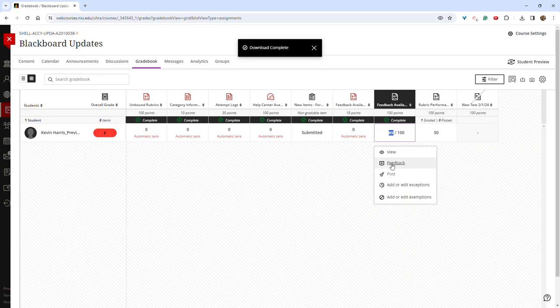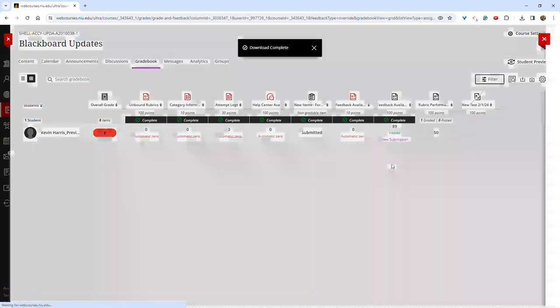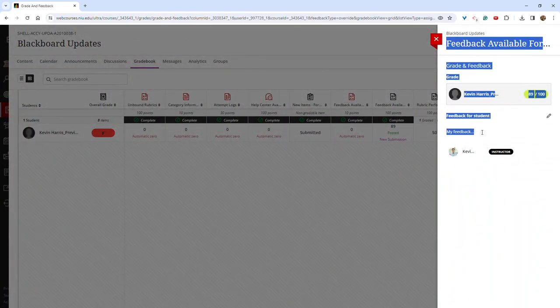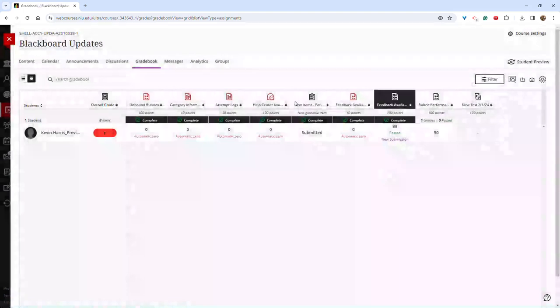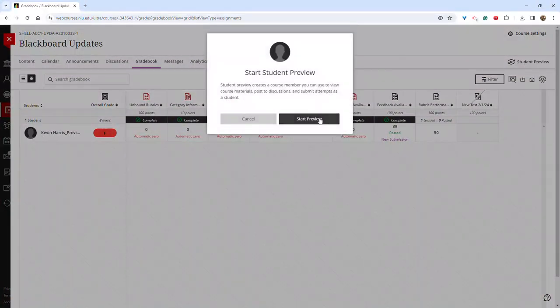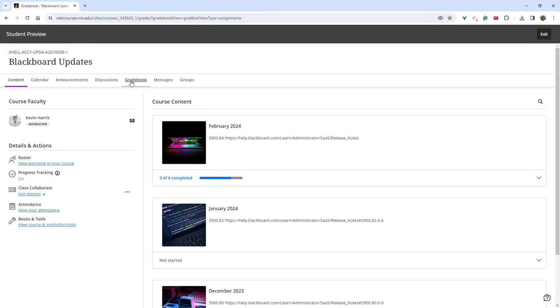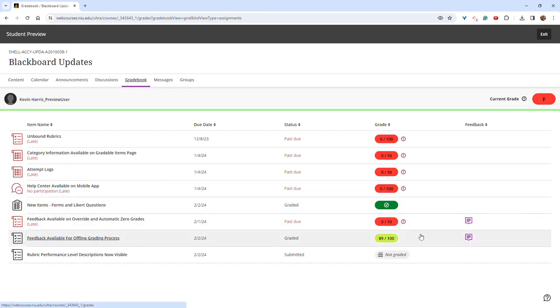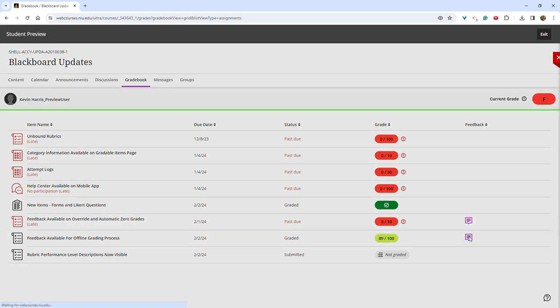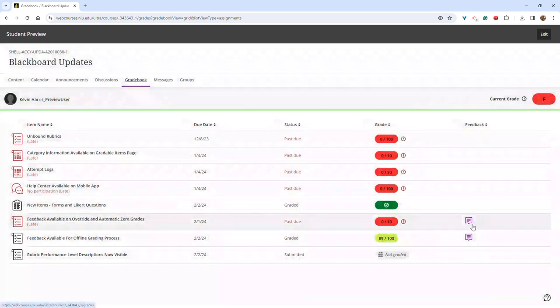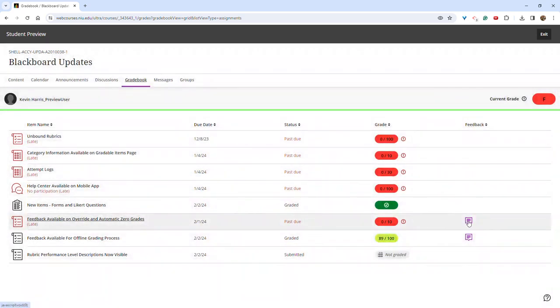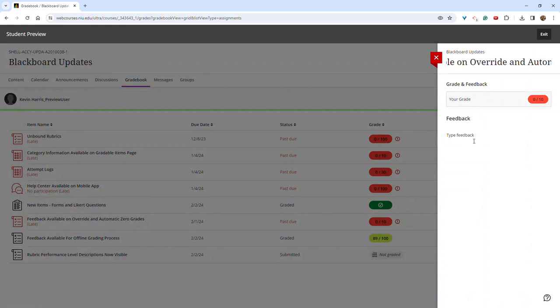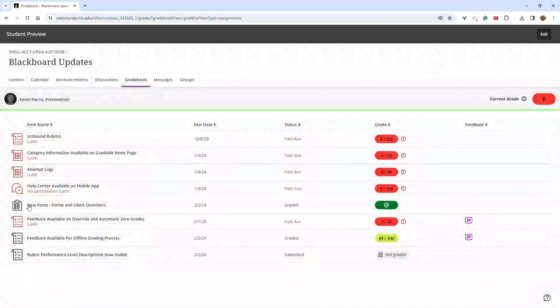If I click again and select feedback, I can now see the feedback that I left. And from the student view, students can go to their gradebooks. And now you can see the feedback from my uploaded grade appears with a purple text box, and students can now actually view the feedback that's there. And the same with the override grade or the automatic zero. They can now view the feedback that's present there.